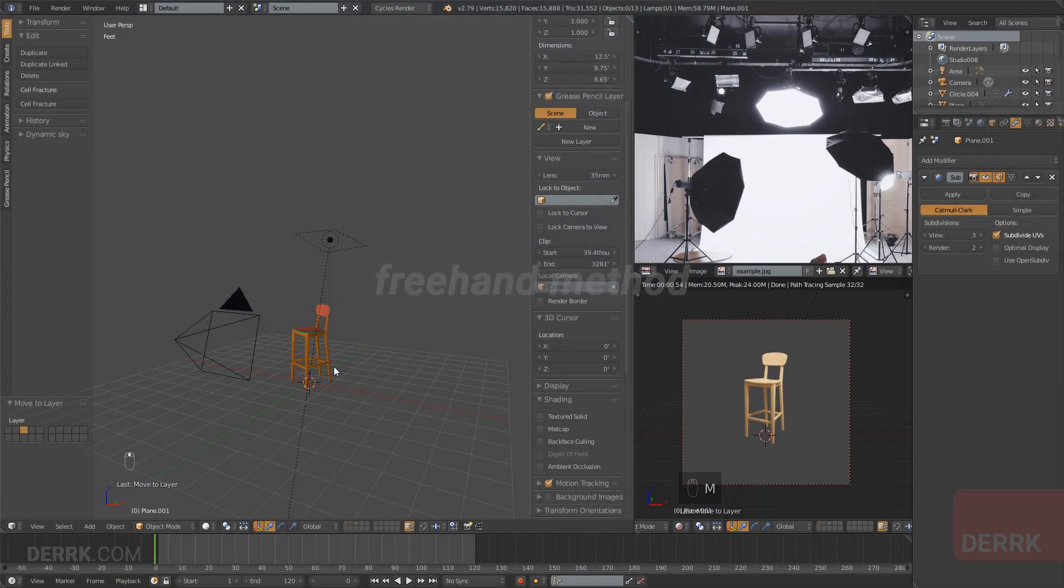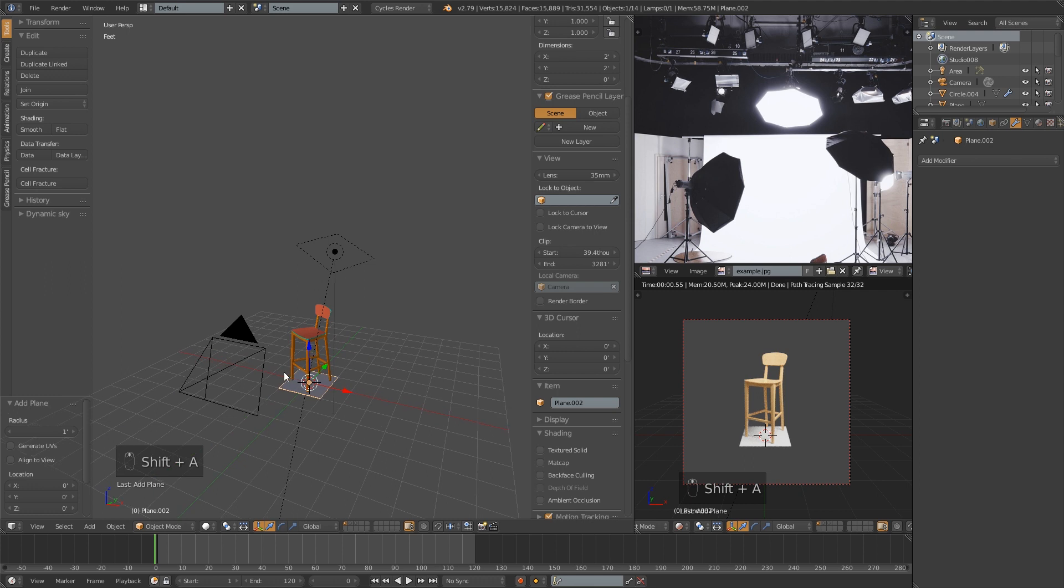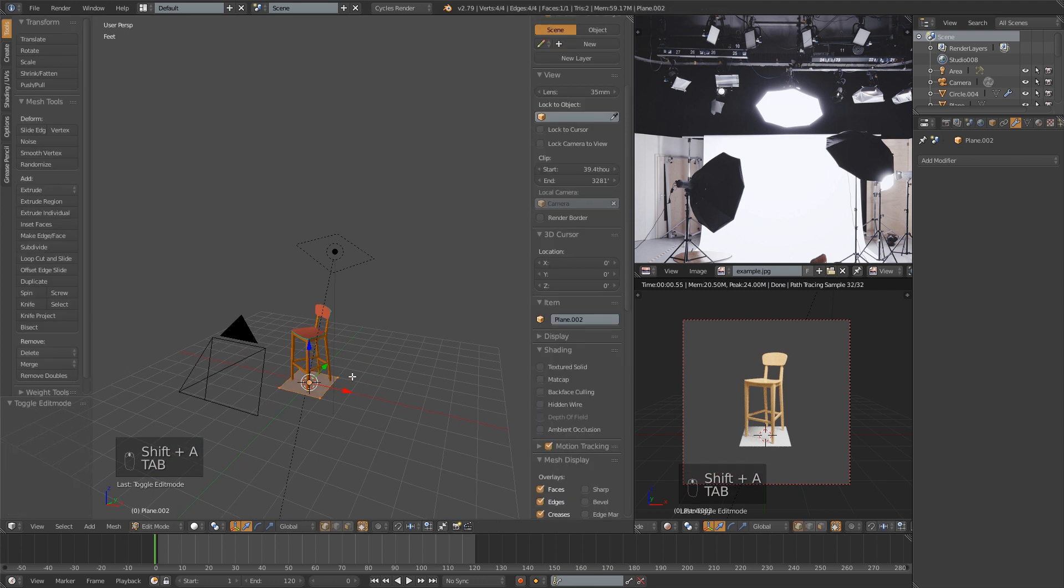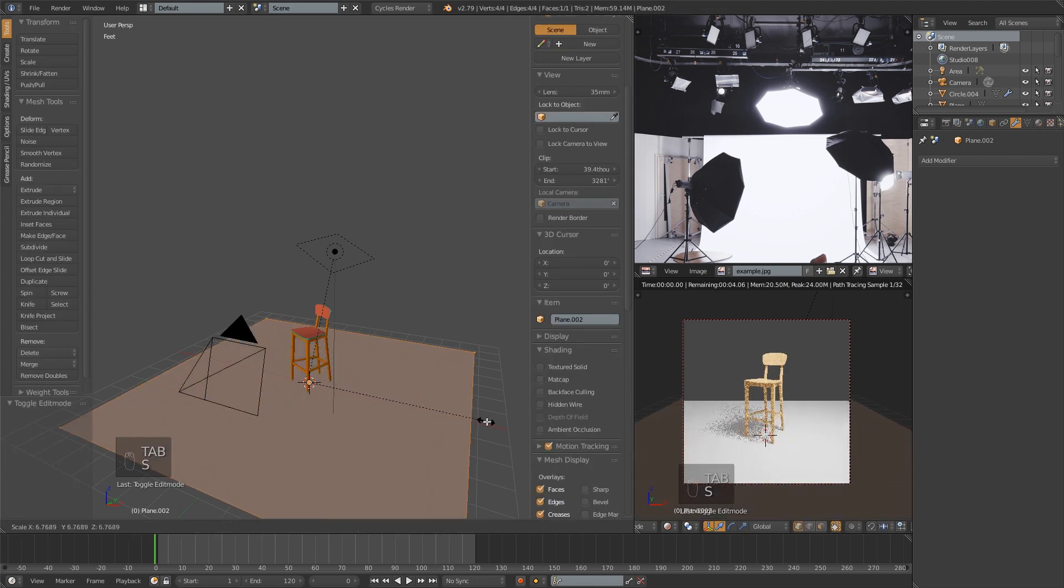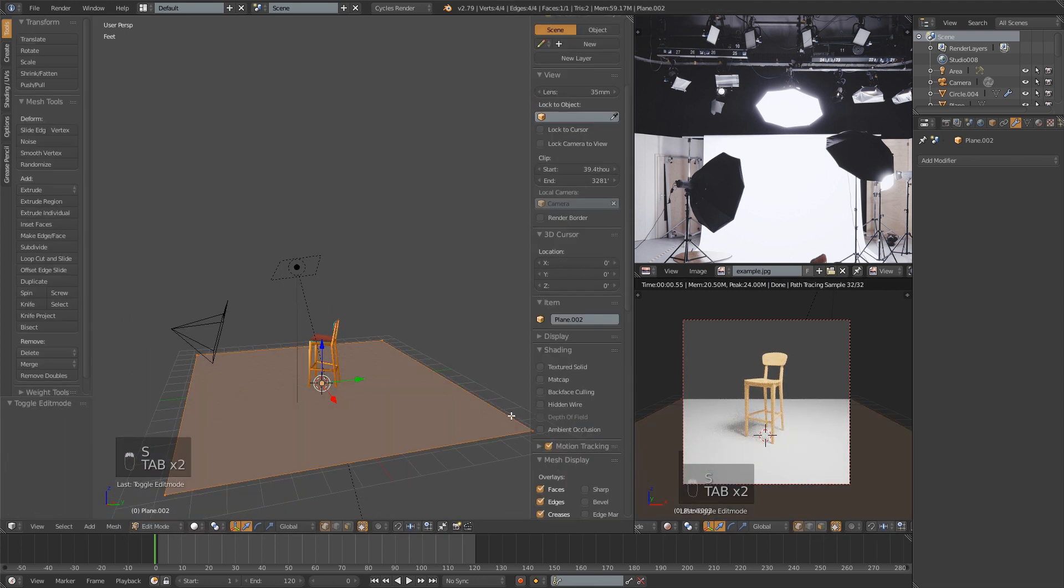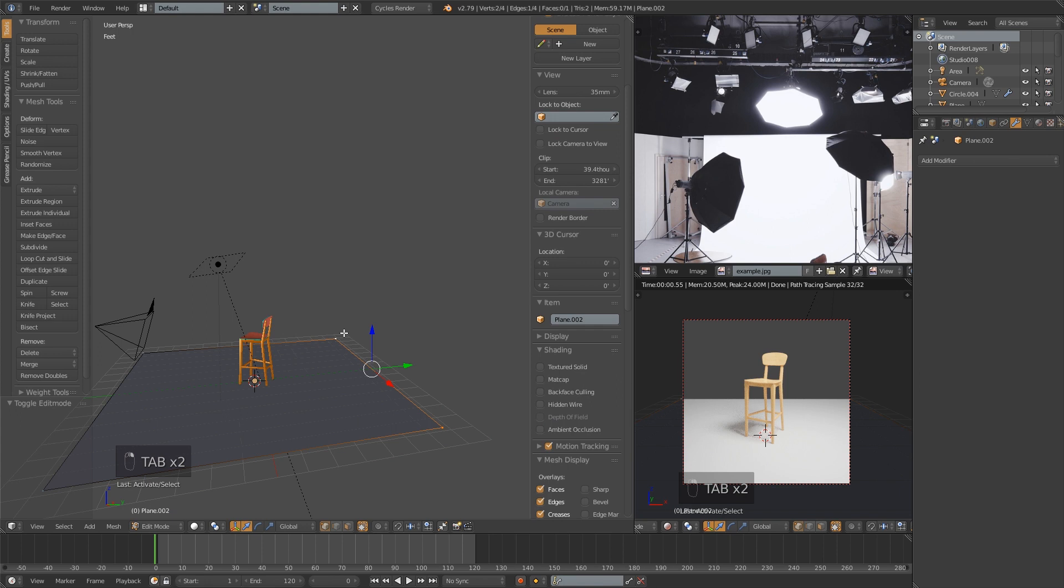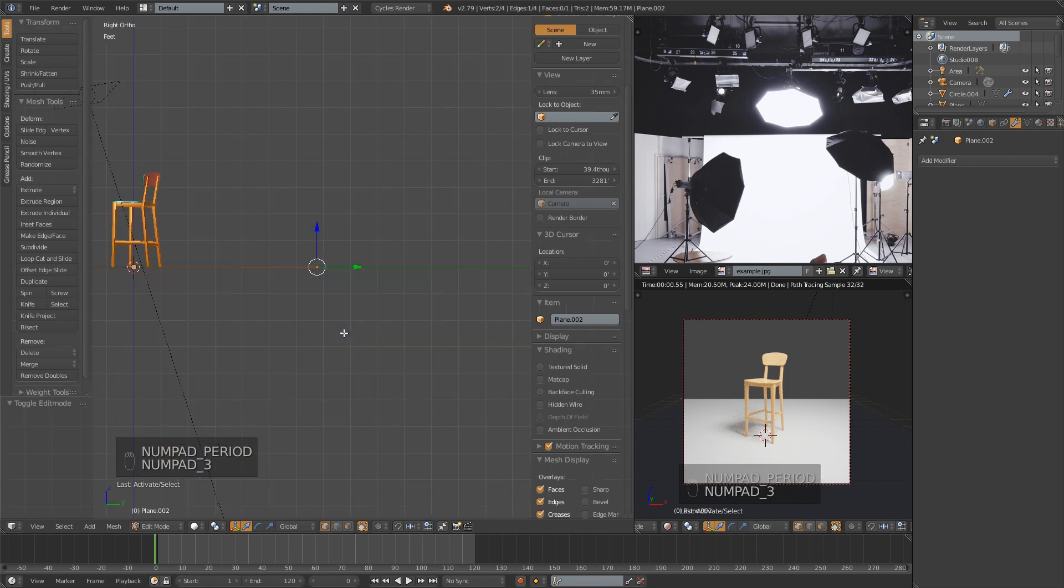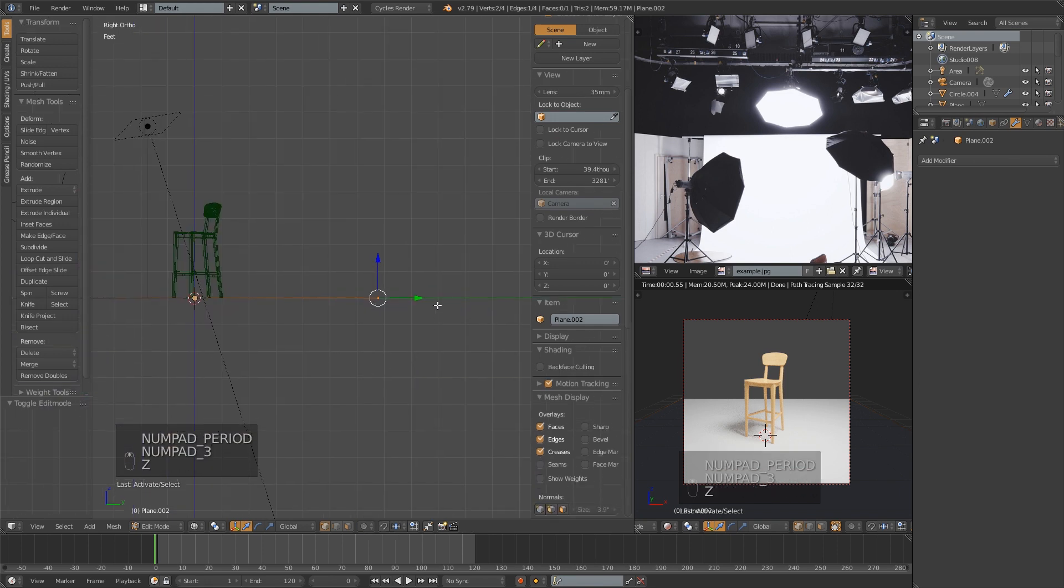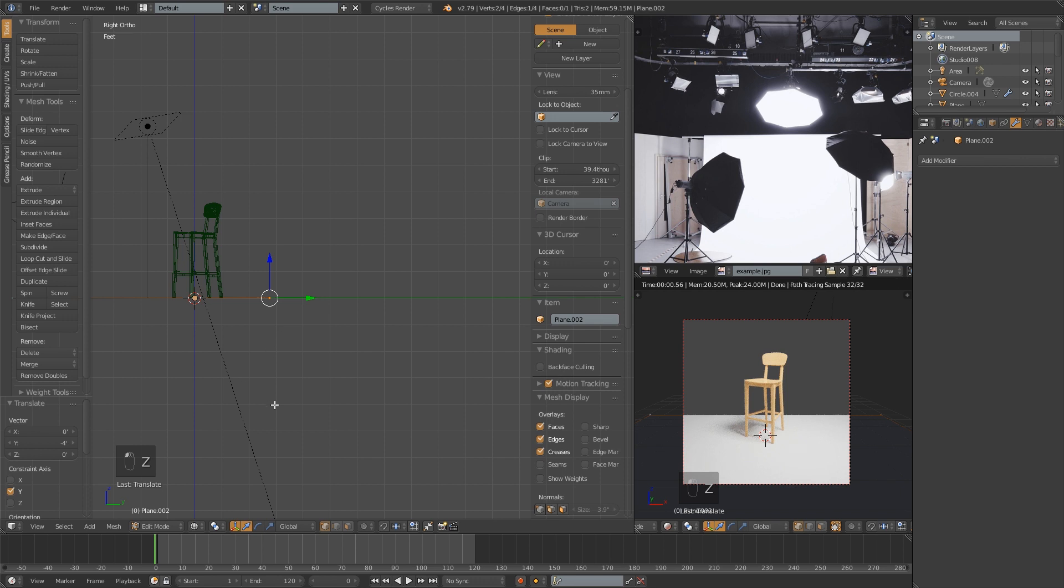We're going to get rid of this one and quickly move to the third method. That method is going to be kind of a combination of the two, and in some cases it may be faster. Again, just adding a plane.